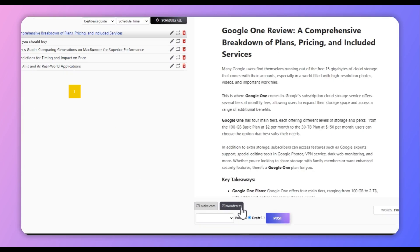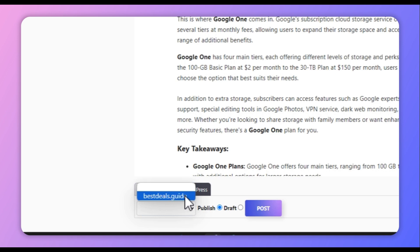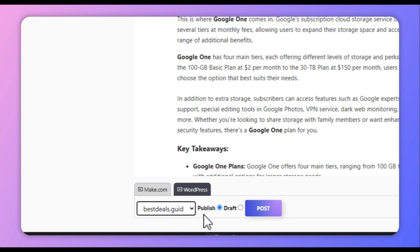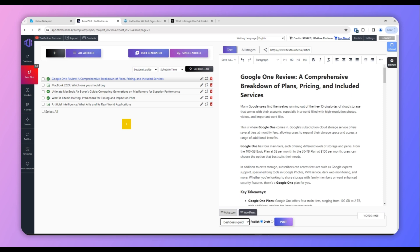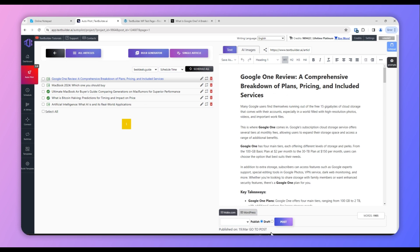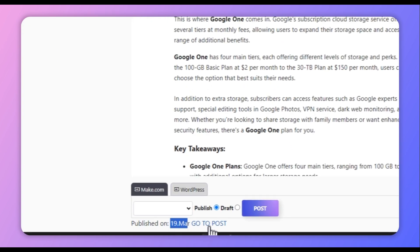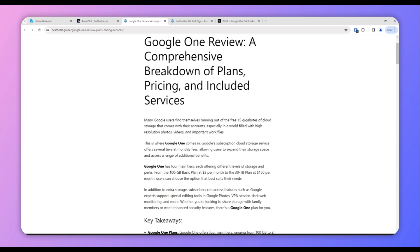Once you've gone through the article, go to the WordPress tab and select the website where you want to post it. You can either publish the article directly or add it as a draft so you can review or make changes. We'll go ahead and publish the article and click Post. Text Builder will automatically post the article on your website and provide you a link showing the published date and a link to the published article.